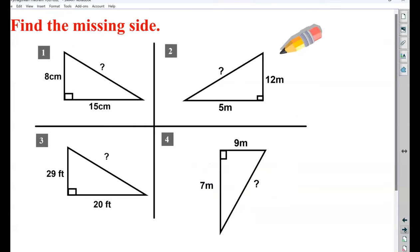The square root of 113 is a long decimal, so we're going to round to the nearest tenth — 10.6. Pause the video and give these a try. Let's see how you did.